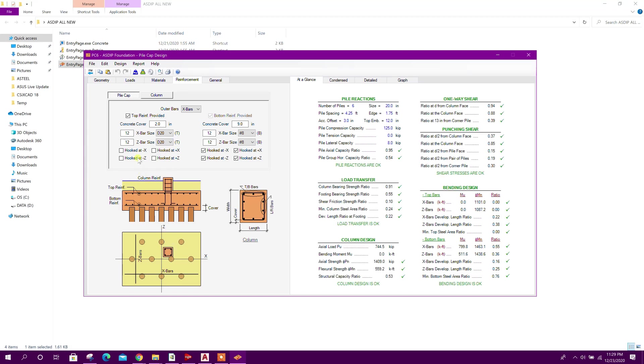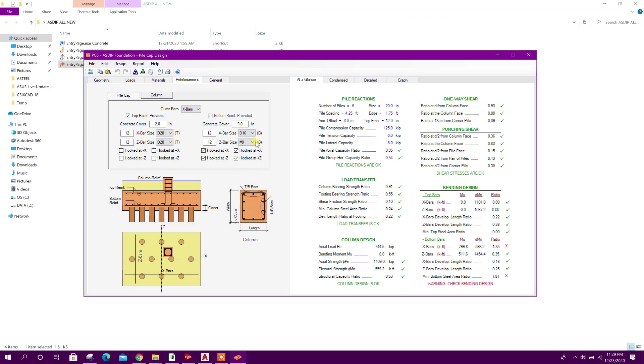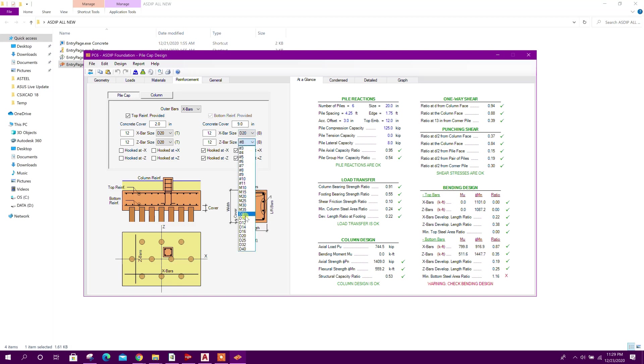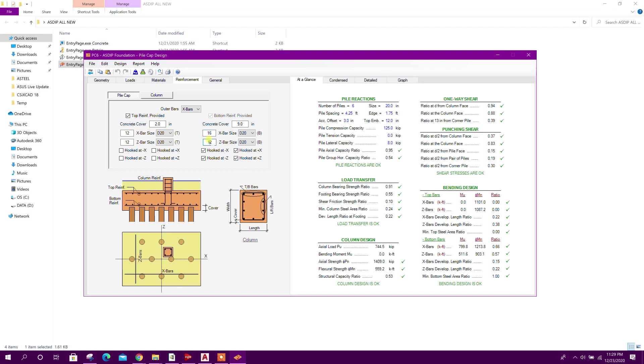20, here also 20, 20. In this case we can - here it is not passing, so you can increase the number of rebar. Now this is okay.